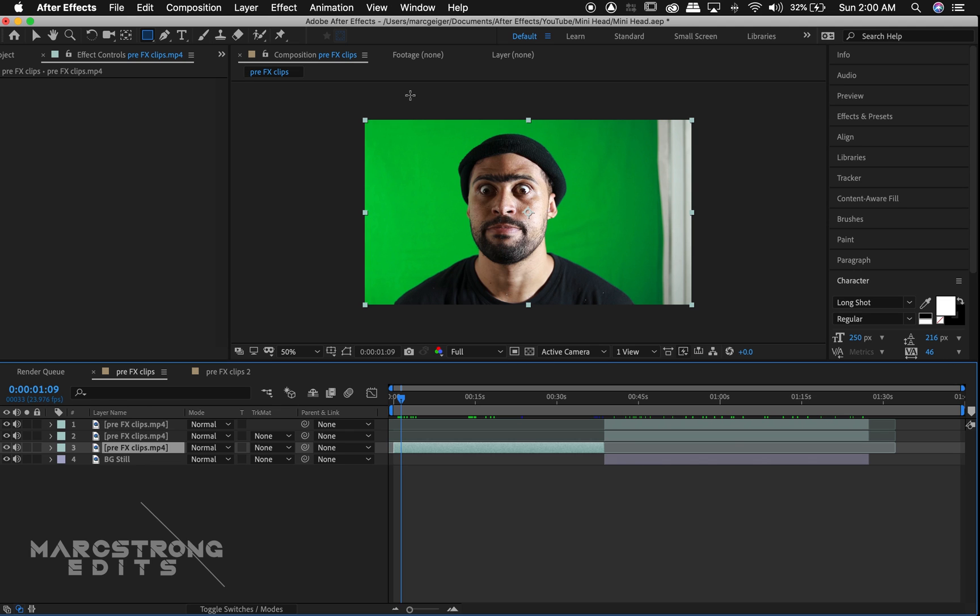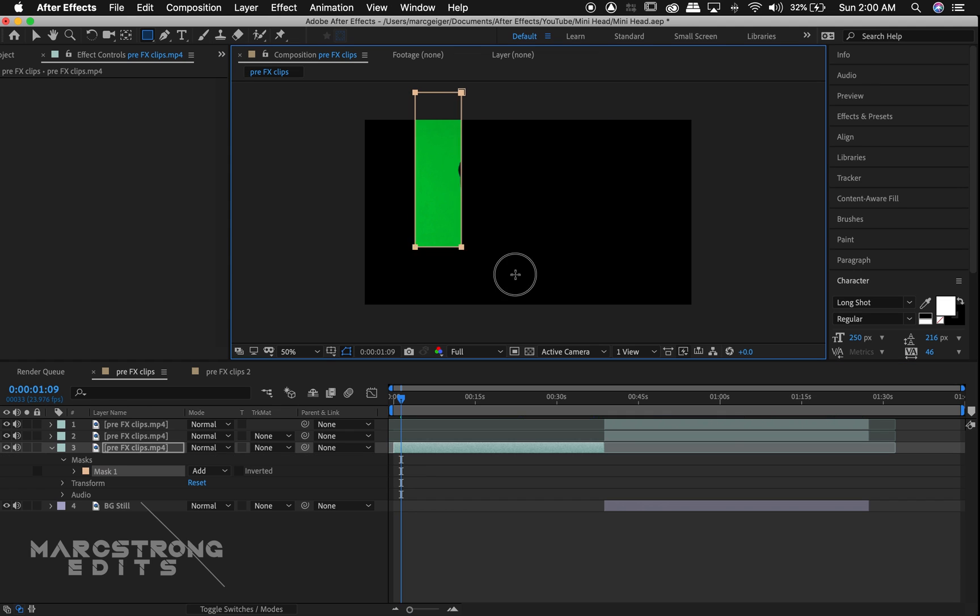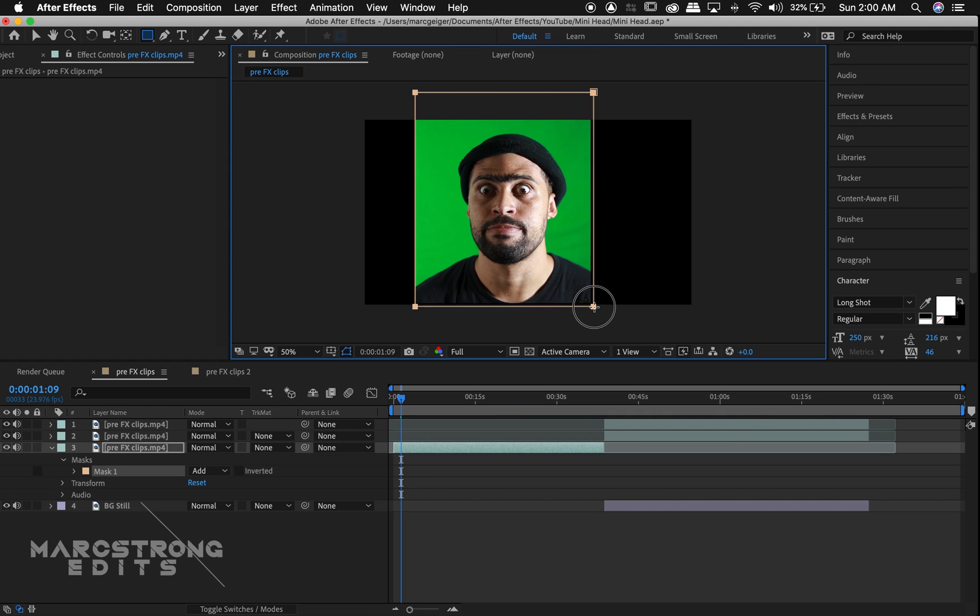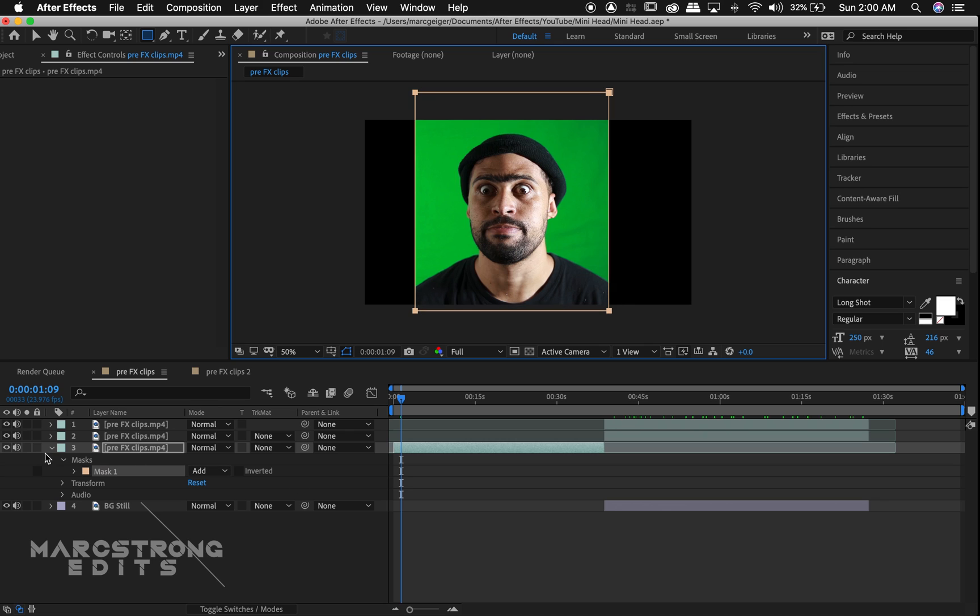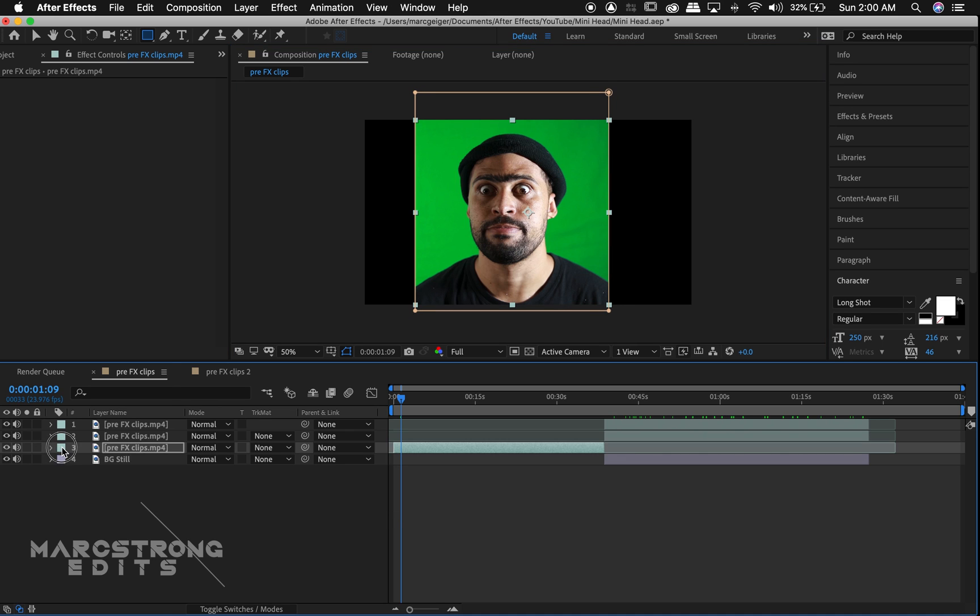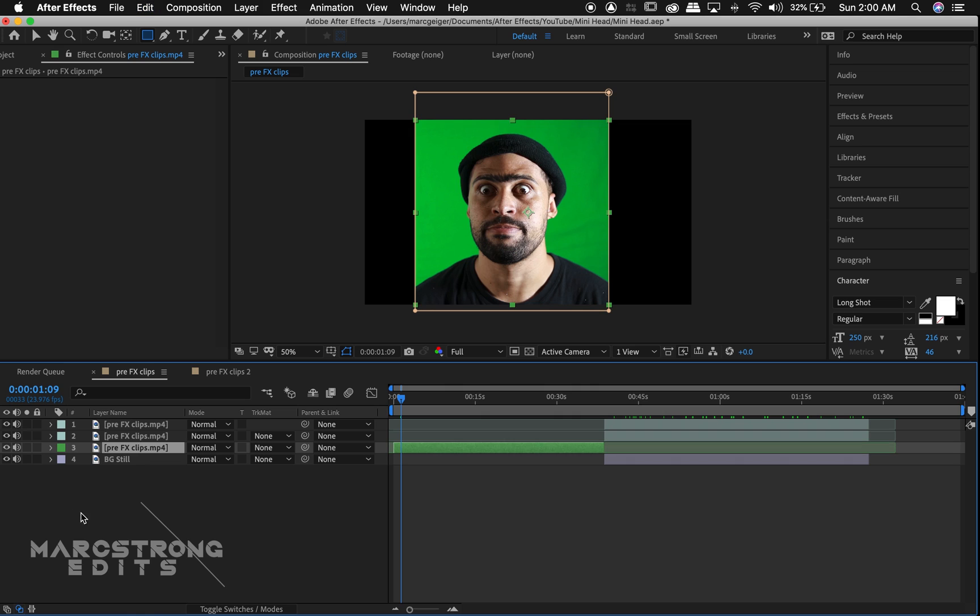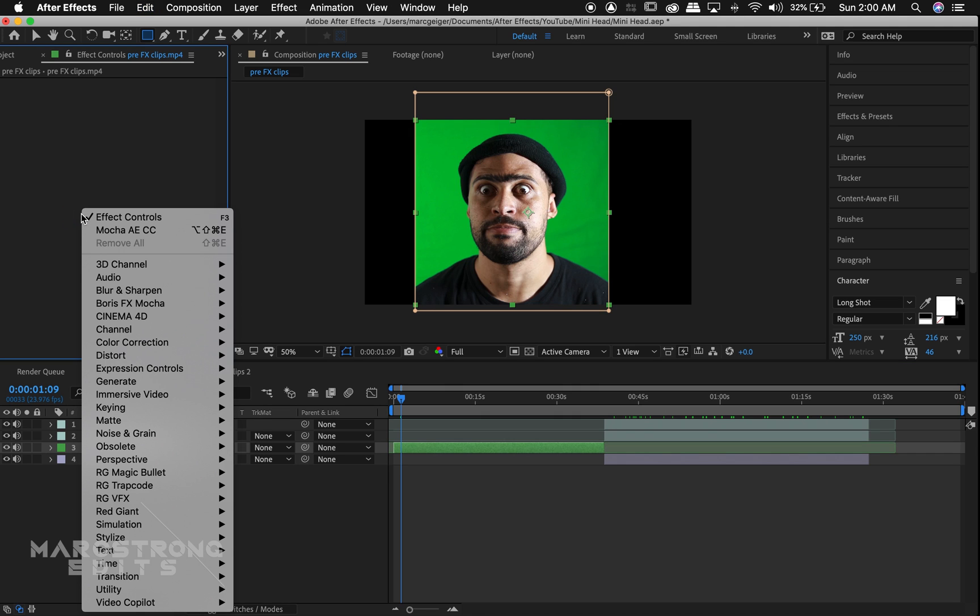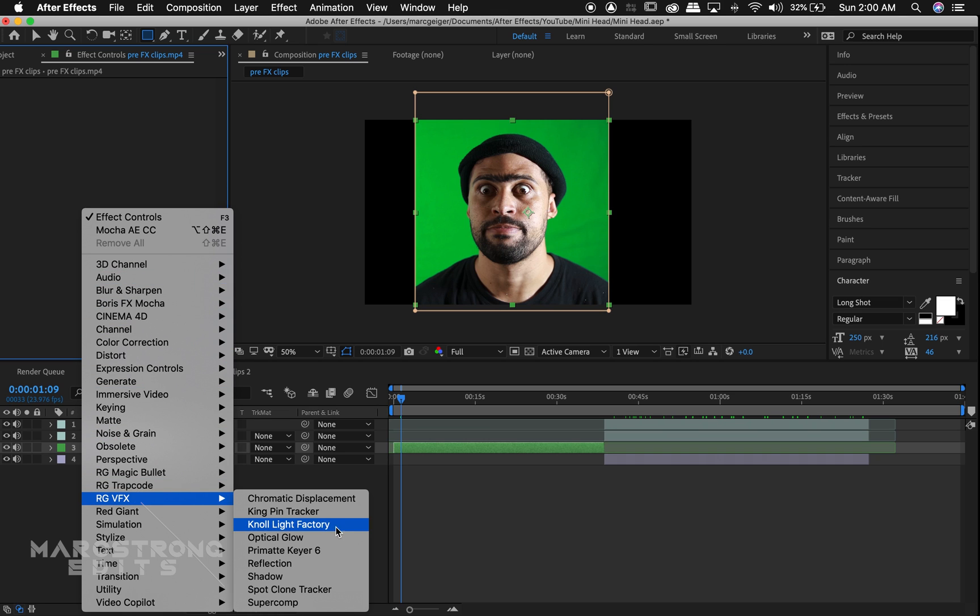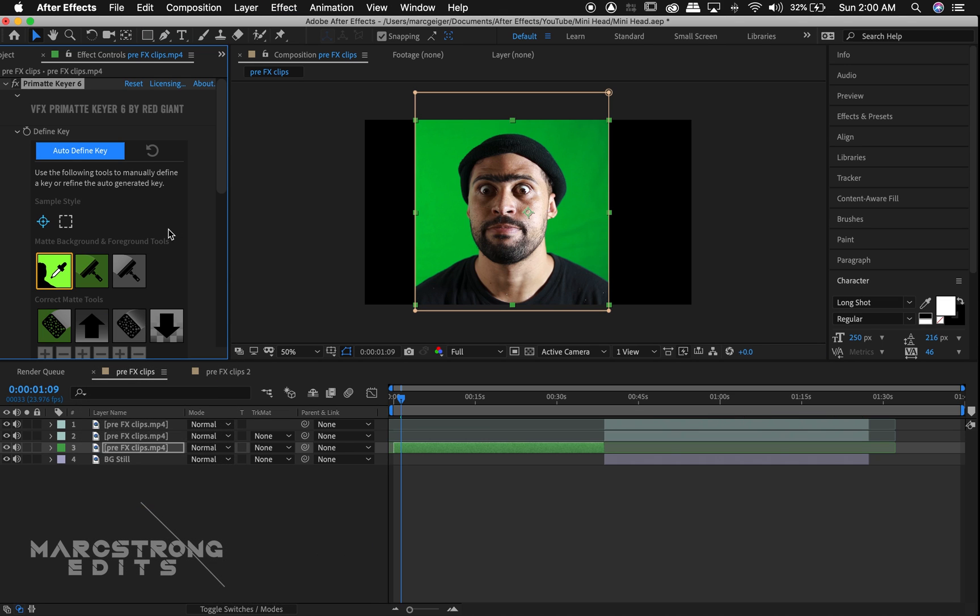With my green screen footage selected, I'm going to draw a mask around the actor's head. And to stay organized, I'm just going to change the layer color to green. I'm going to right-click in the Effects Control panel and select Red Giant VFX, and we'll add Primatte Keyer 6. This is just the tool that I'm using for this video to key out the green screen.